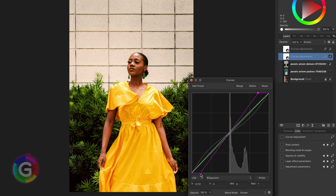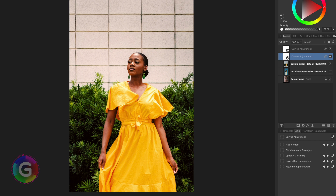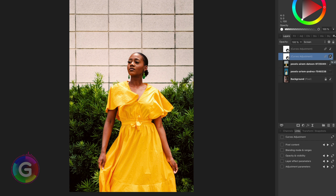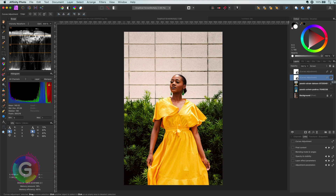The fun part of this technique is that both the curves adjustment layers share the same curve, and combining them in two different blend modes creates this interesting end result. I hope you liked this video — if you did, don't forget to like and subscribe. Thanks again for watching, and until the next video, keep safe and be creative.